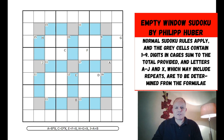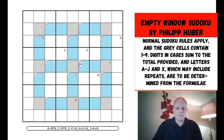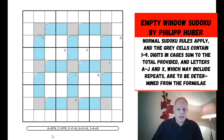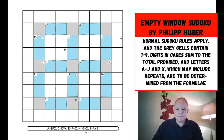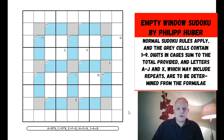Empty window doesn't mean this is like windoku, though there is an extra region: the gray cells, which are the center of each three-by-three box and contain the numbers one to nine in some order. We also have killer cages marked in blue, and letters in the grid representing the number in their cell, with formulas below: a equals b times x, c equals d times x, e equals f plus x, h equals g plus x, and j equals a plus b. X is to be determined. We'll probably need to solve the equations to solve the puzzle.